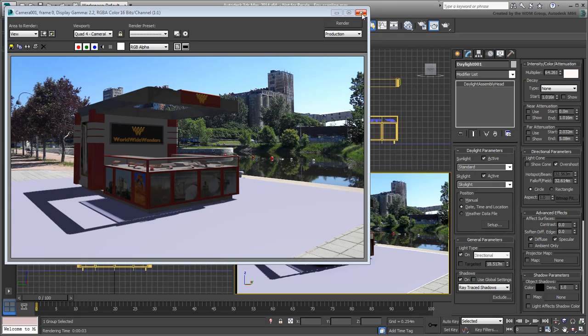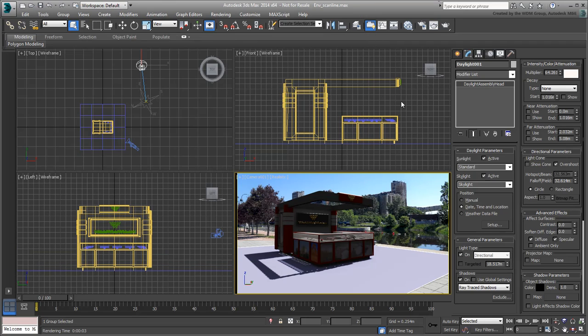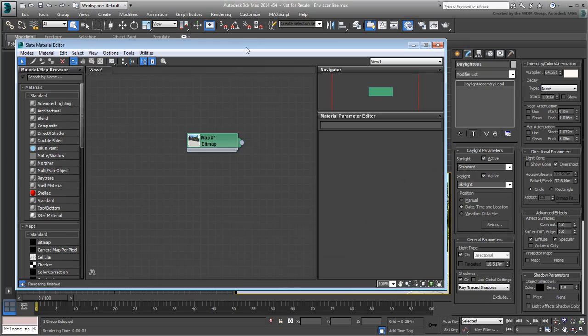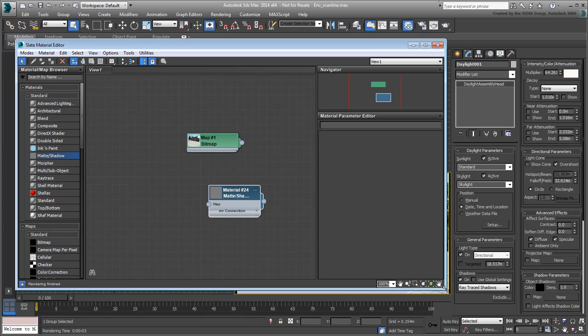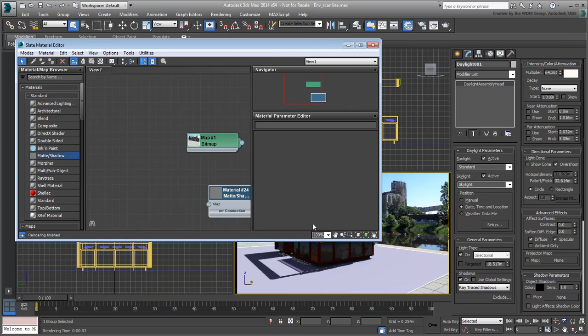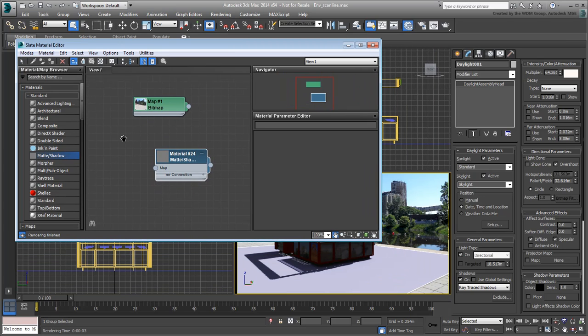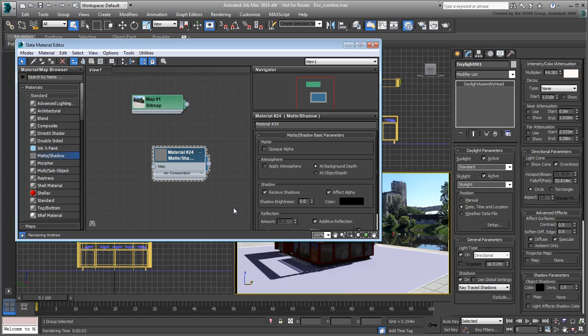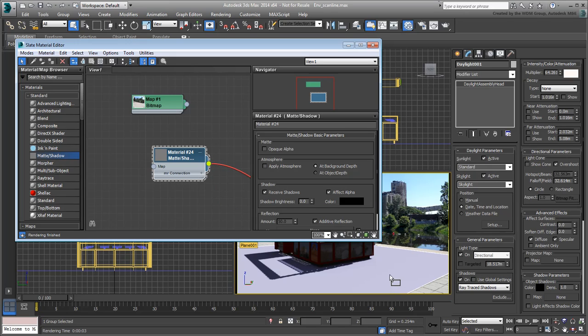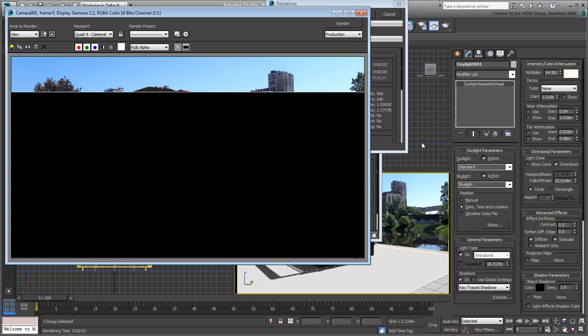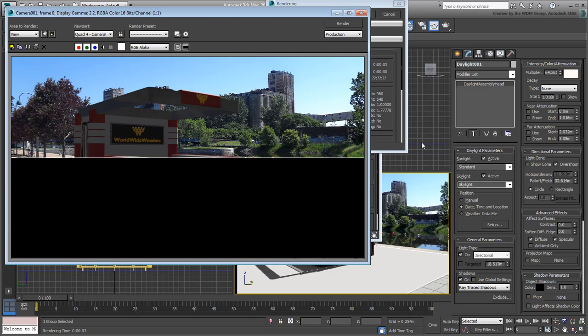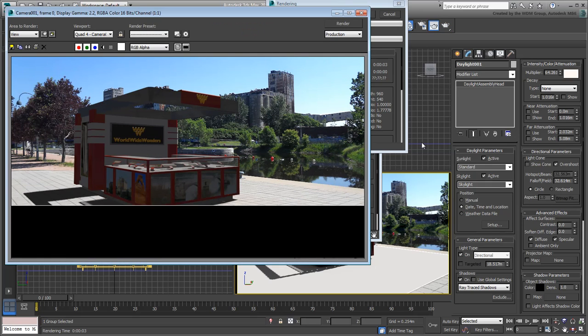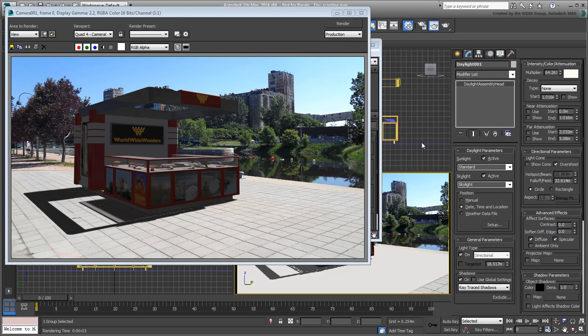Next, you take a look at how to make the ground invisible, except for its ability to collect shadows. Go to the Slate Material Editor and add a matte shadow material to the viewer. Double-click its node to see the properties. Make sure it's set to Receive Shadows and apply it to the ground plane. Render again. This time, the ground is invisible and the shadows look like they're cast on the sidewalk.